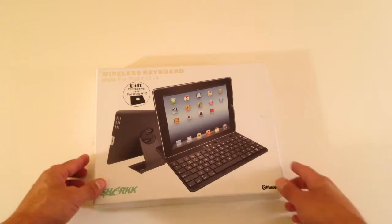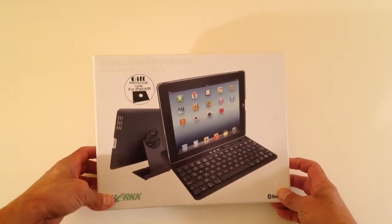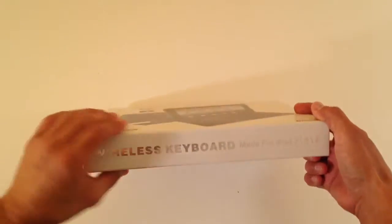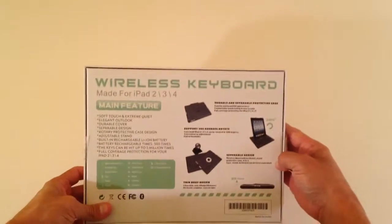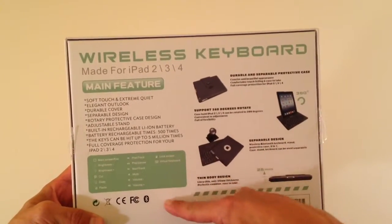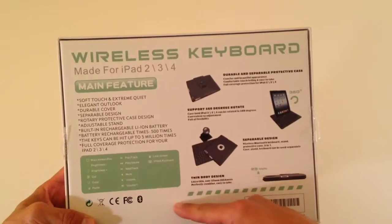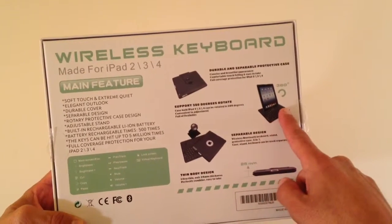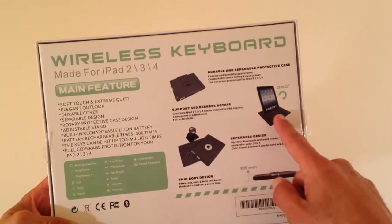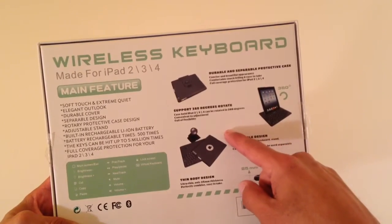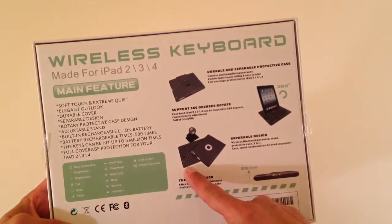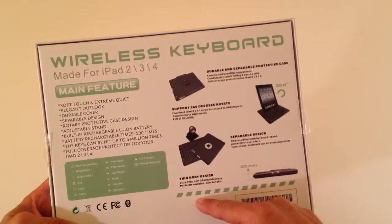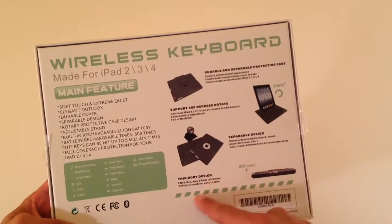The box is pretty standard. It gives you the info, standard info. The back gives you some details about its features and unique keys as well as a breakdown of some of its other features: physical 360 rotation, protective case, which is usable for iPad 2, 3, and 4, but not the Air.